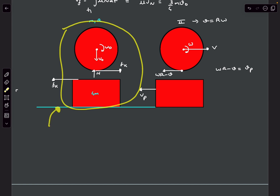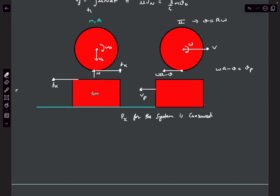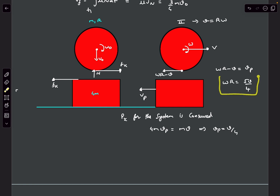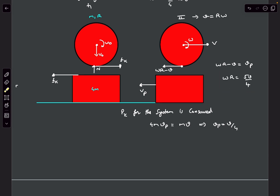Momentum conservation gives 4M·vp = M·v, so vp = v/4. Substituting back into the no-slip condition gives omega·r = 5v/4.